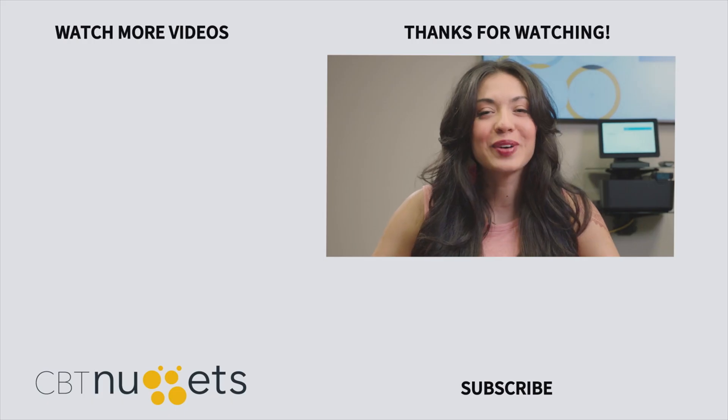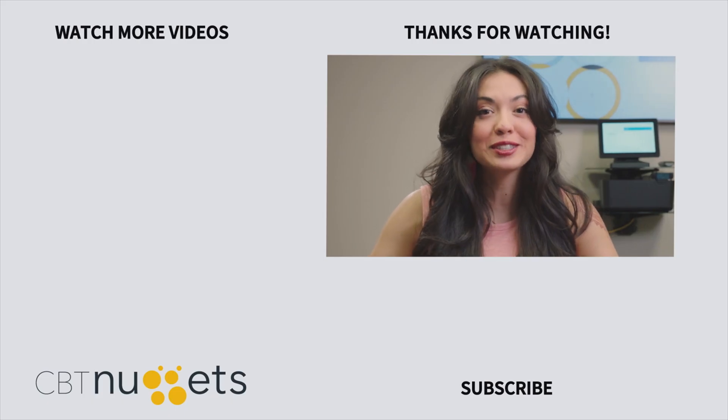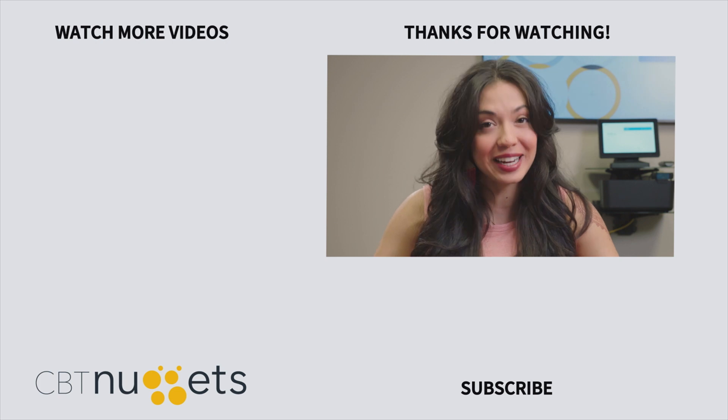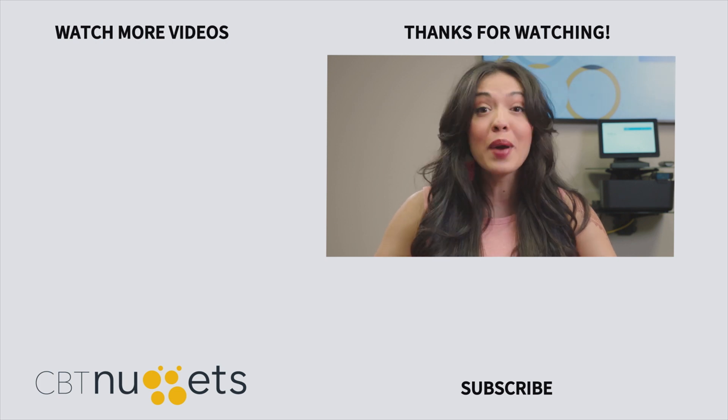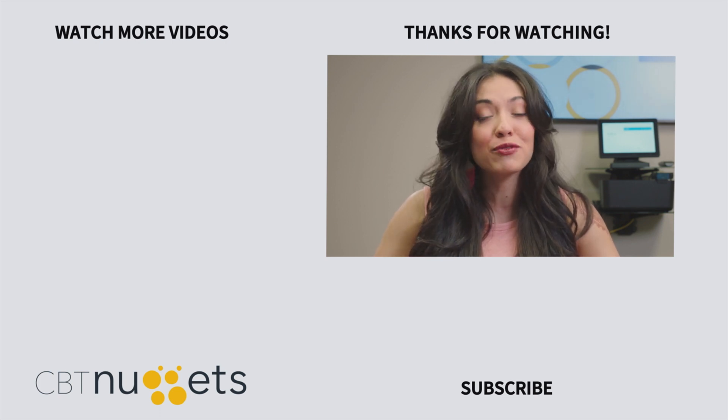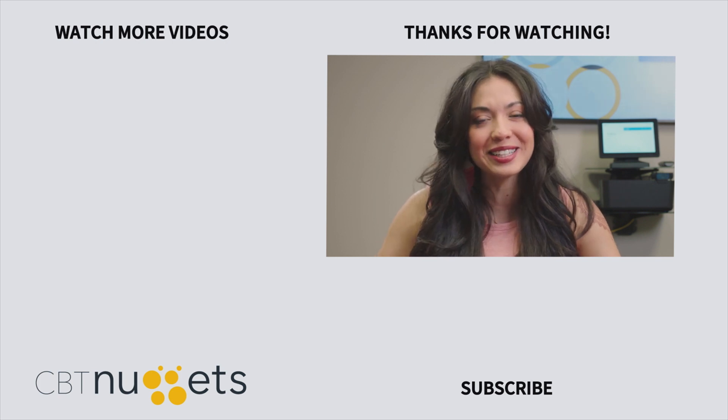Hey everyone, thanks for watching. Make sure to subscribe here to get the latest from CBT Nuggets, and if you haven't yet, make sure to sign up for our free trial to get everything that CBT Nuggets training has to offer.